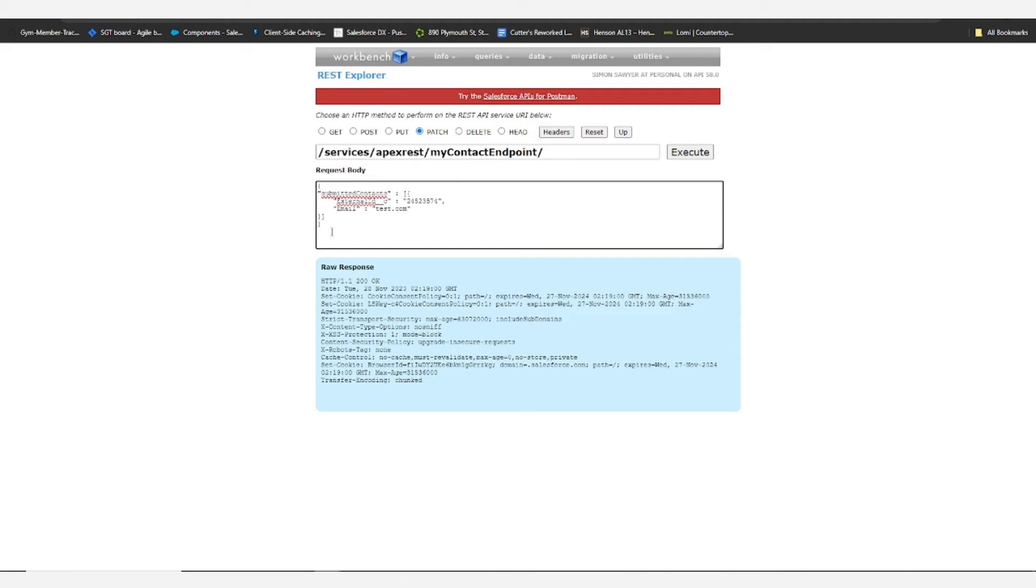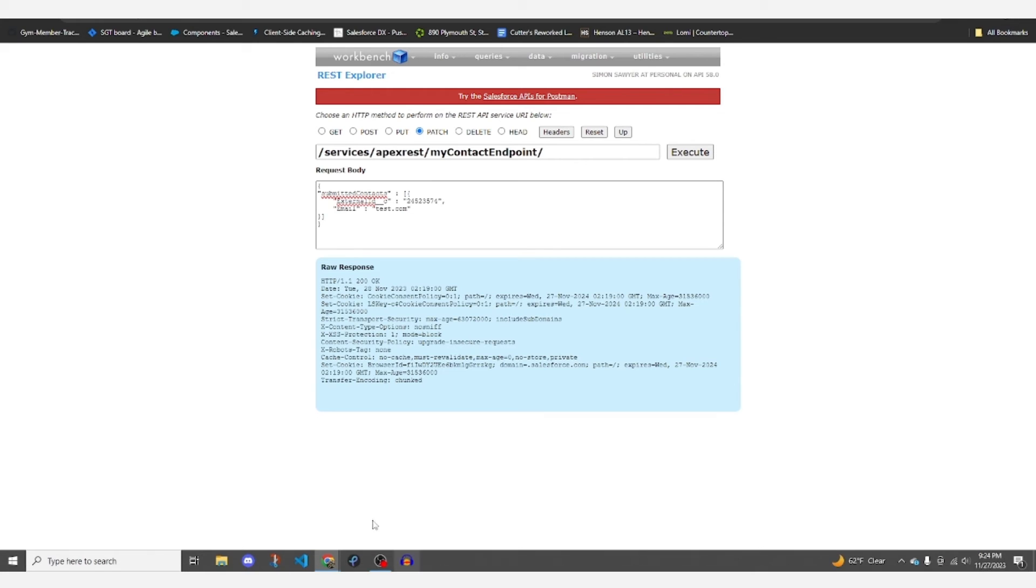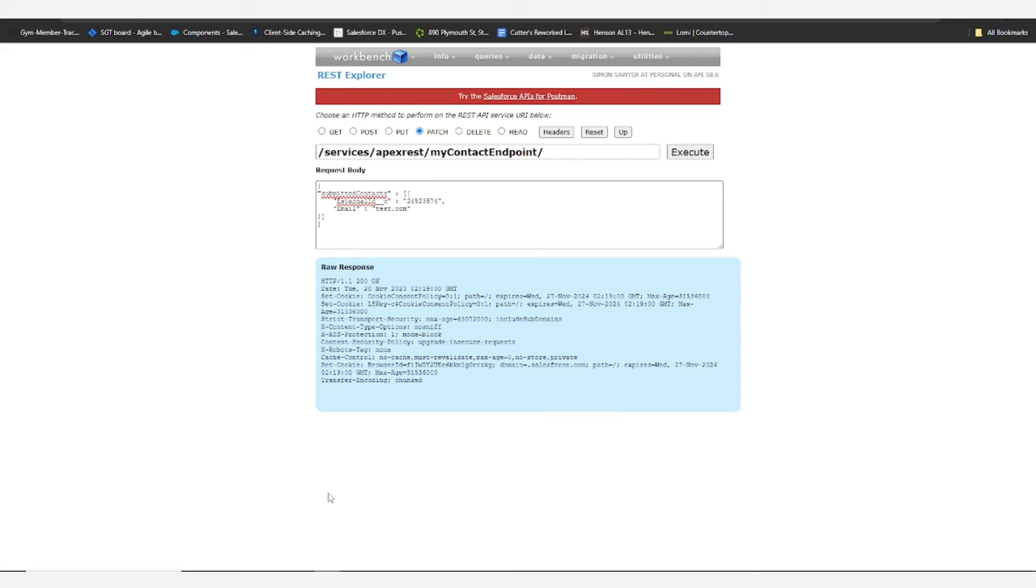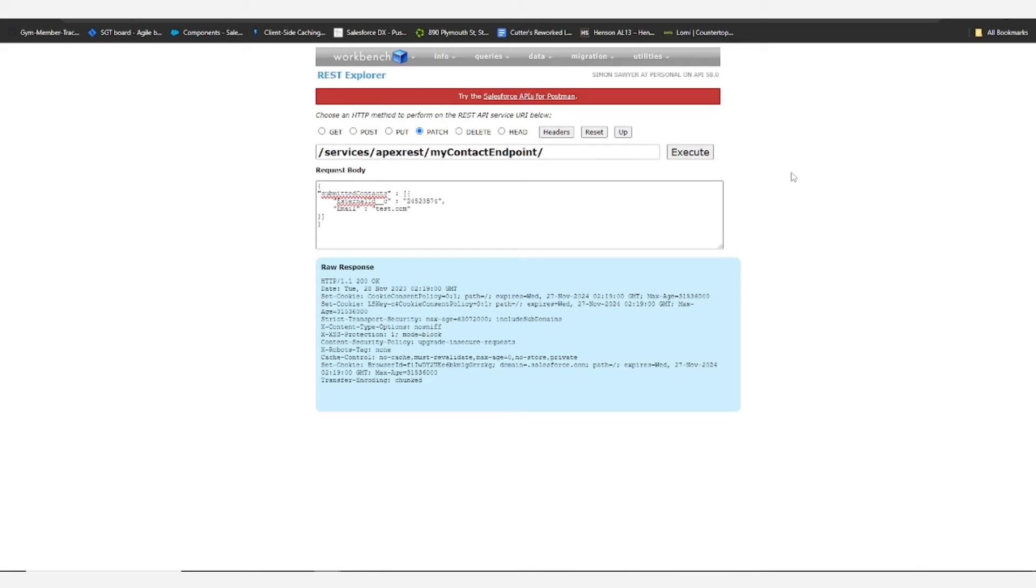So when we attempt this, it should catch the exception and create an error log and then we'll be able to query for that error log to verify that it was created.